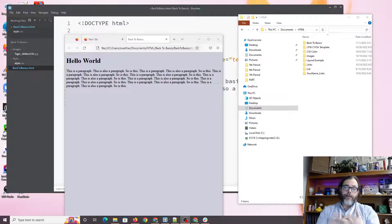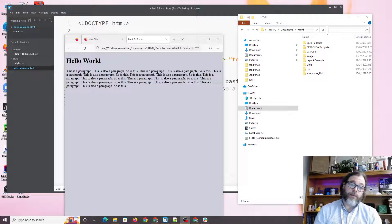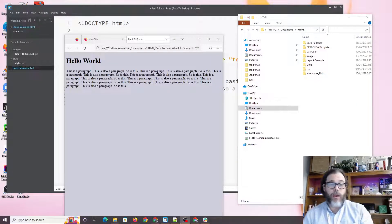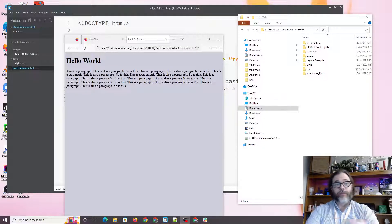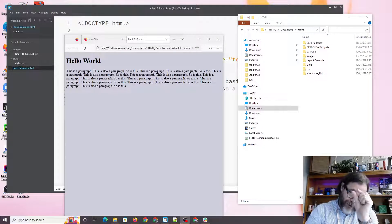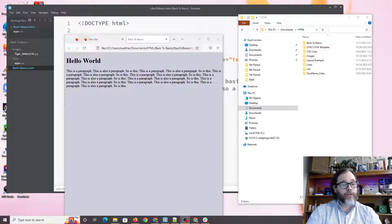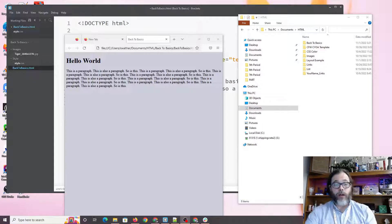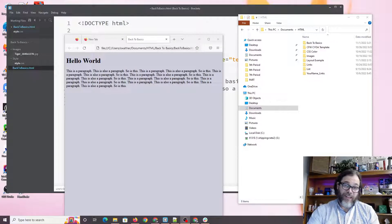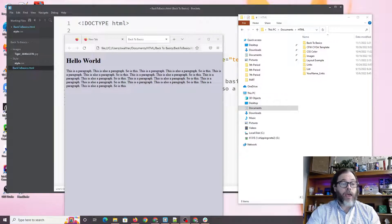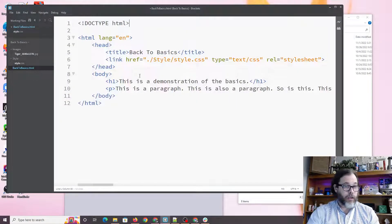All right, greetings. Last time we saw you in Back to Basics Part 1, we created this basic website. There's a little bit of CSS. Basically, I've turned the background color of the website to something other than stark white, and there is some HTML here. Again, a very small amount.